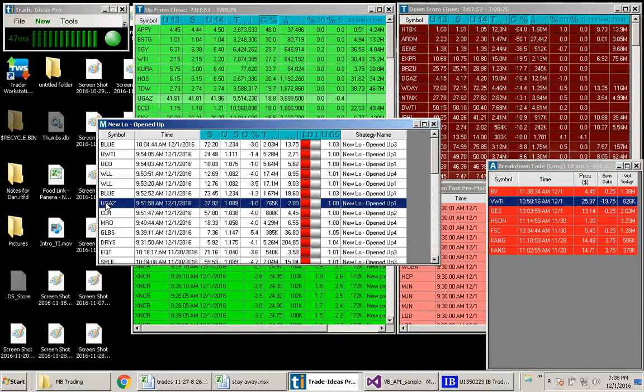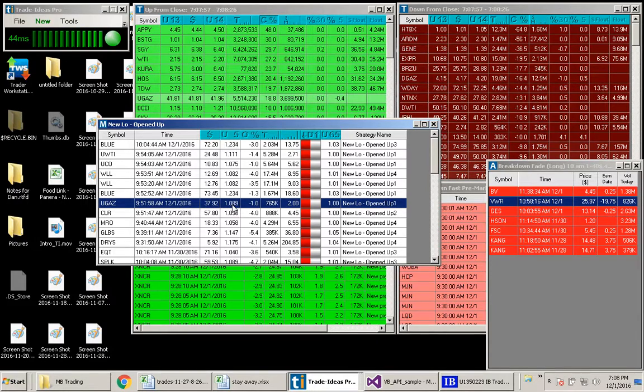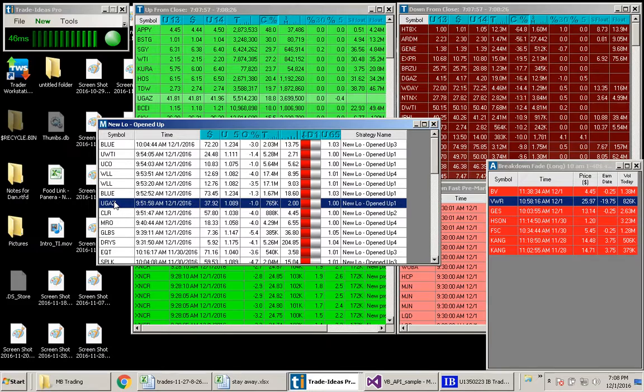The one I really liked here was UGAS. This triggered at 9:51. UGAS, as you remember, opened up 8% above its previous close. And at 9:51, it was down 1%. Let's take a look at this.